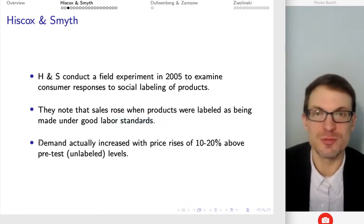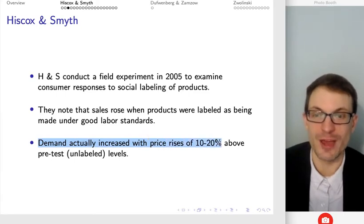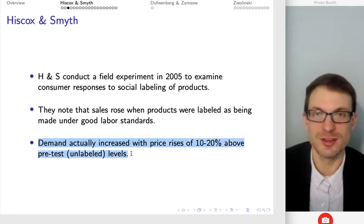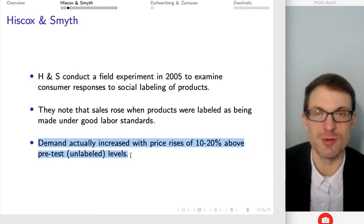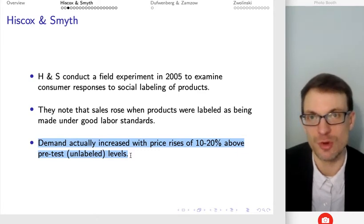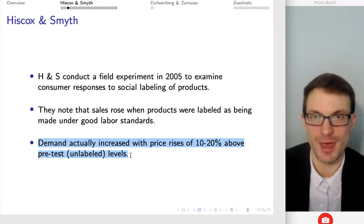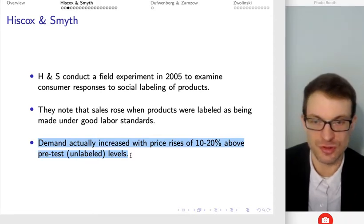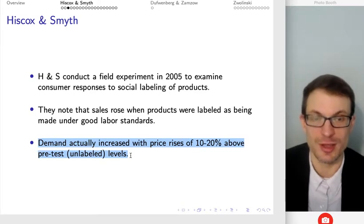In terms of the magnitude, demand increased with price rises of 10 to 20% above unlabeled levels. So demand is increasing while price is rising — think about the law of demand: when price rises, quantity demanded falls. For demand to increase, that's a shift of the demand curve, not a change in price. If we had just a change in price, that would be a violation of the law of demand. What's happening here is something else is changing.